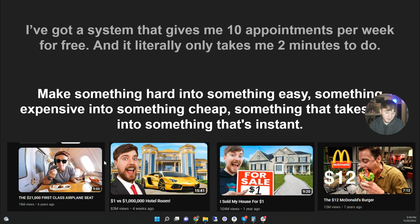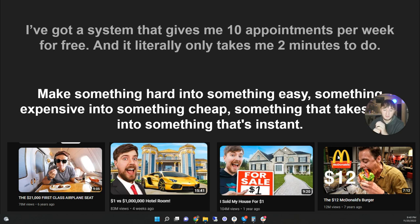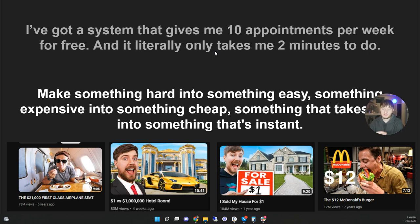YouTubers use this a lot. Examples: Casey Neistat's most popular video was '$21,000 First-Class Airline Seat.' Mr. Beast posted '$1 vs. $1,000,000 Hotel Room' — hotel rooms are usually $100-150 a night, so both extremes are non-consensus. 'I sold my house for a dollar' — that's abnormal. 'Not $12 McDonald's burger' — the consensus is McDonald's burgers are $1-2, so $12 is crazy. So an easy way to create an amazing offer: flip something on its head. The pain is what everybody normally goes through, and you make it easy, free, fast, or instant. That's how you stand out.